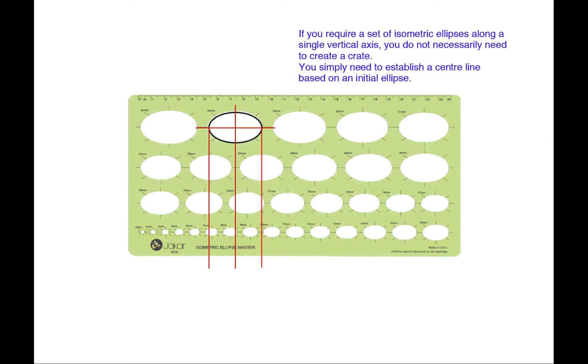Using a similar method we can create isometric ellipses along a single vertical axis. Therefore you don't need necessarily to create a crate. You simply need to establish a centre line based on an initial ellipse.